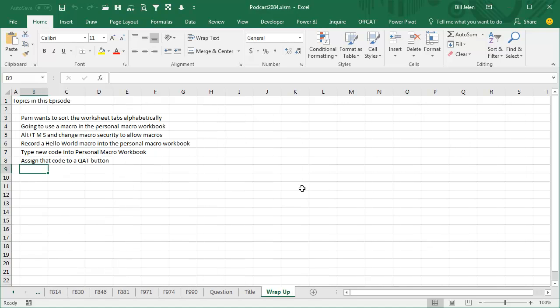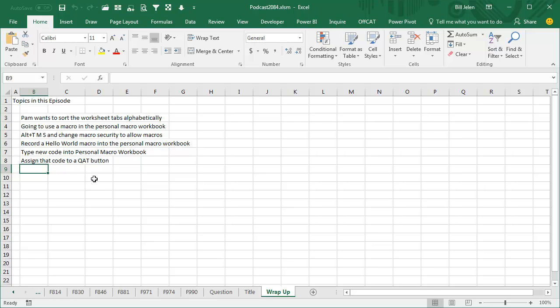All right, so today's episode, Pam wants to sort the worksheet tabs alphabetically. We used a macro, first change the macro for security, and record a Hello World macro into the Personal Macro Workbook, and then type the code in the Personal Macro Workbook, and assign that to a Quick Access Toolbar button. I want to thank Pam for that question, and I want to thank you for stopping by, we'll see you next time for another netcast from MrExcel.